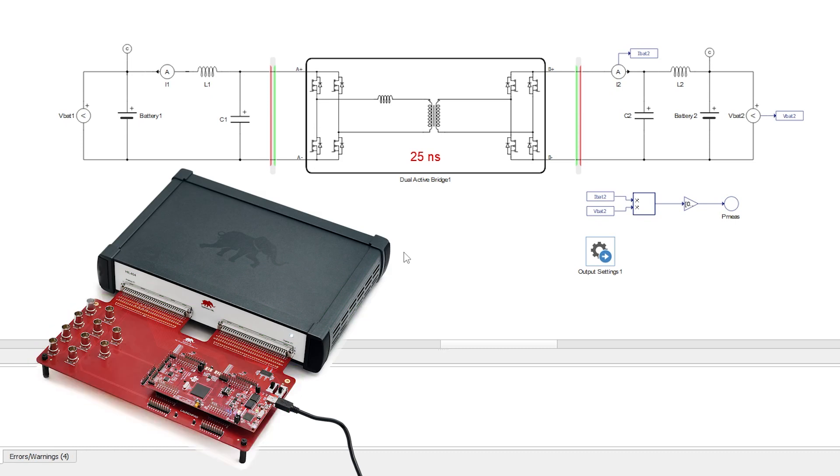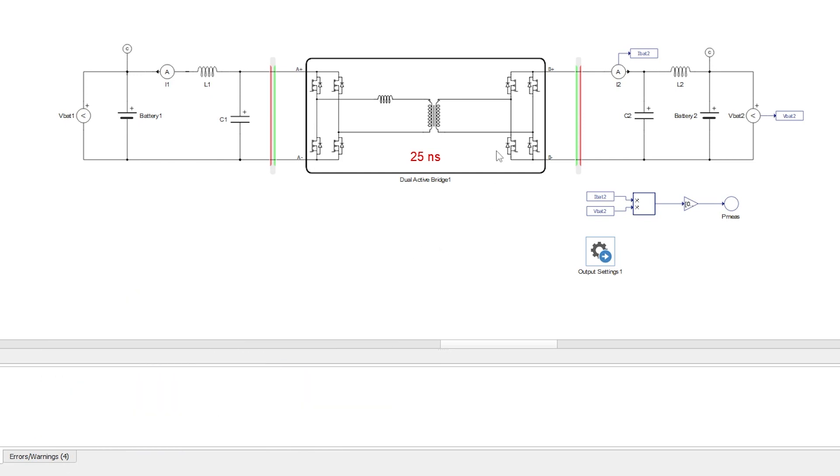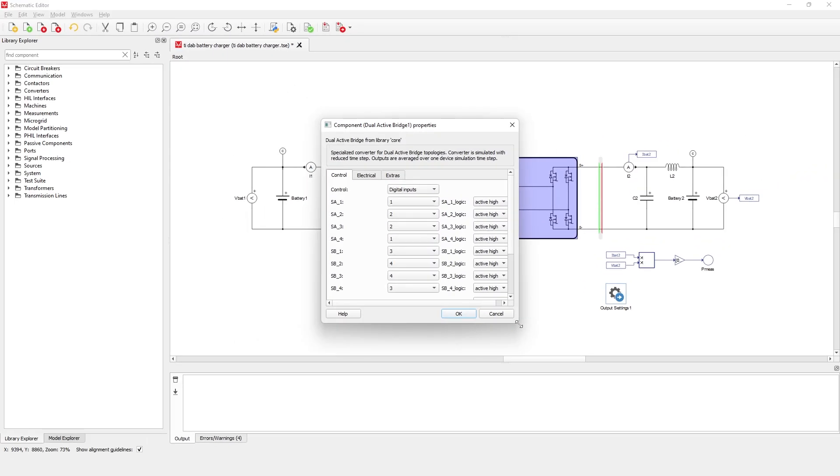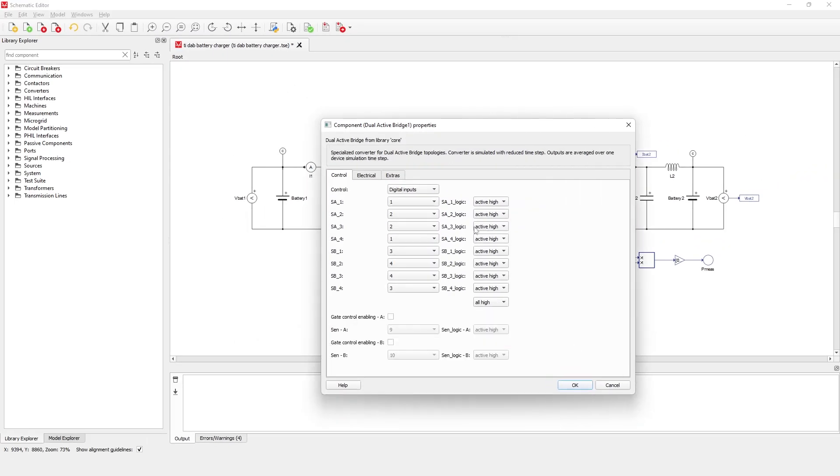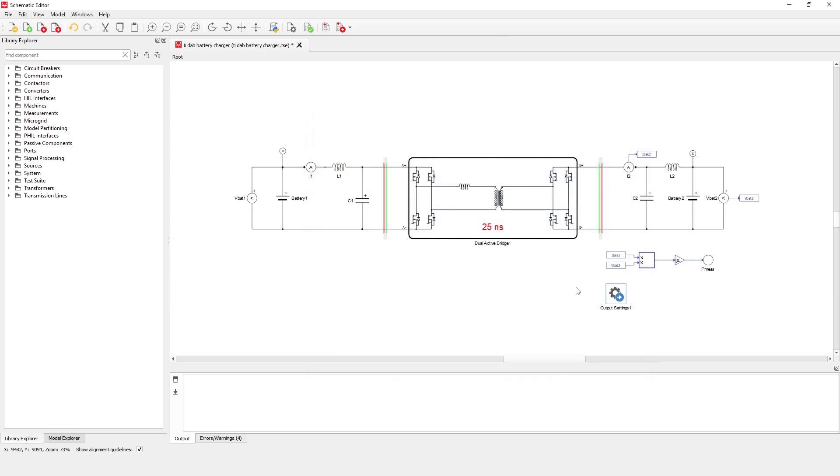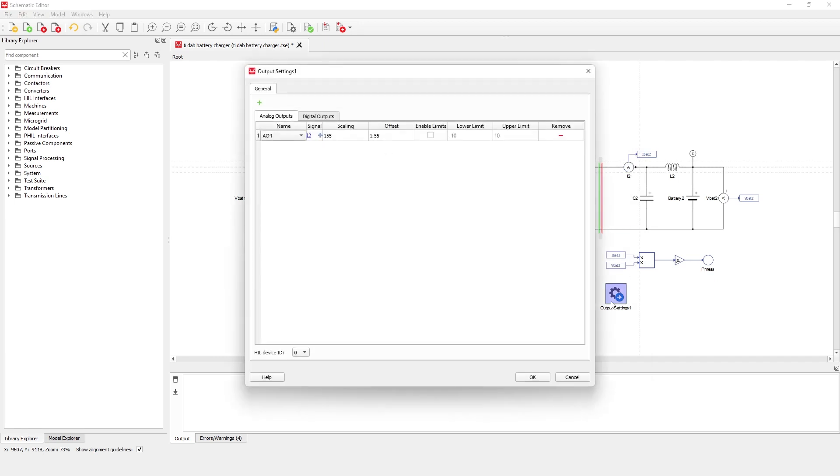A microcontroller mounted on the TI LaunchPad runs the control code and provides gate drive signals for the switches inside the dual-active bridge converter. The current measurement I2 is sent from the HIL device to the controller via analog output as a feedback value for closed-loop current regulation.